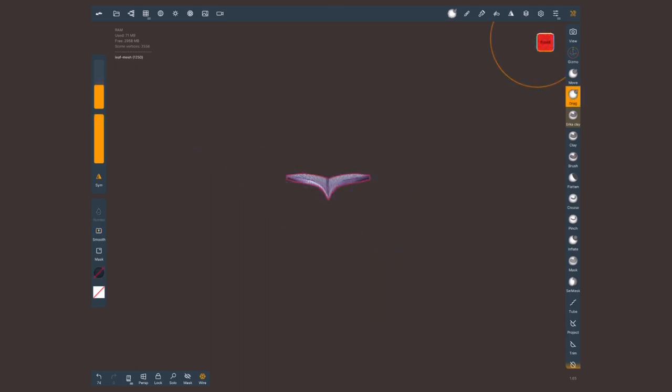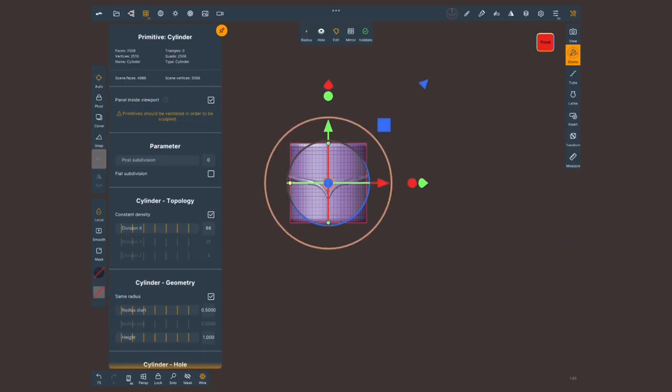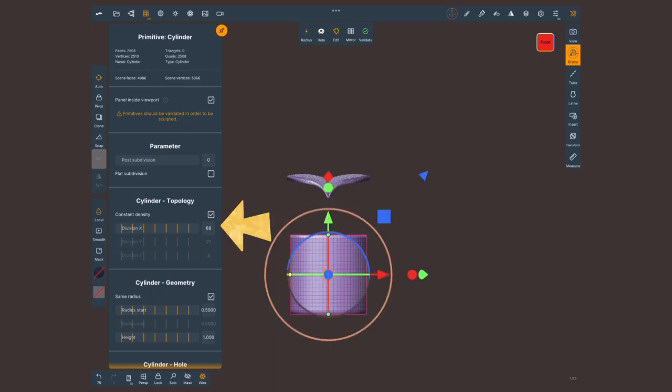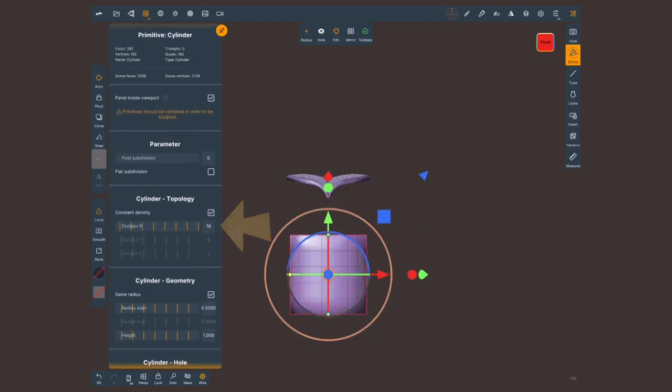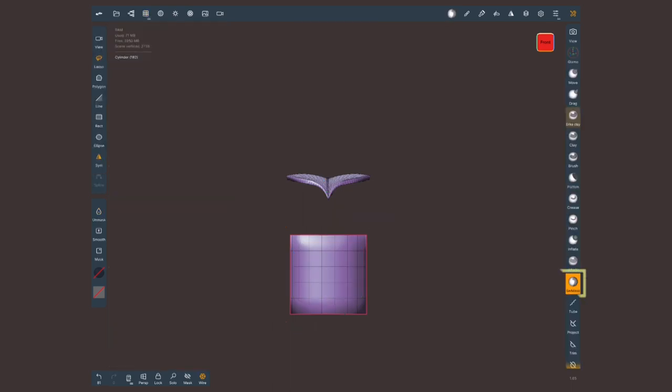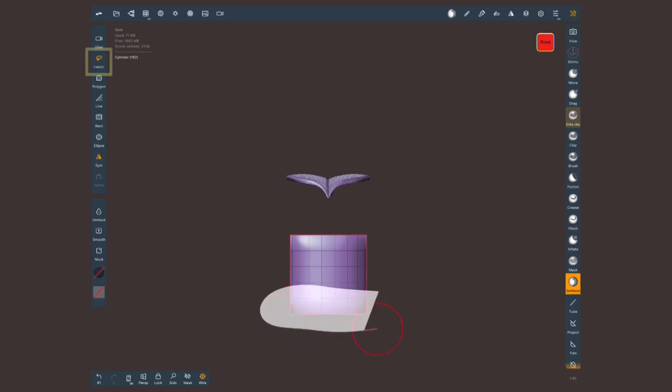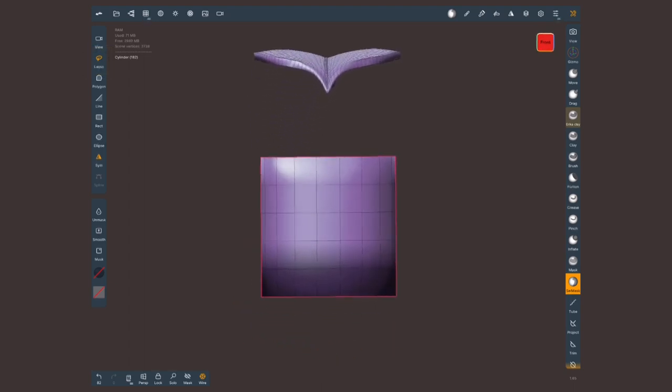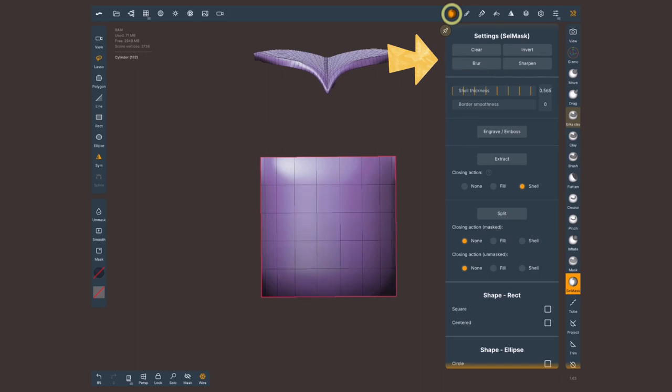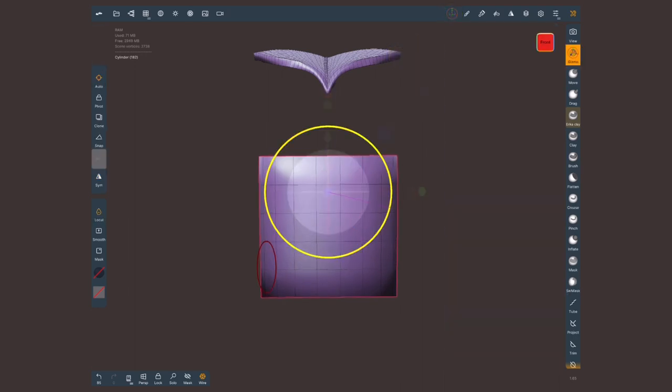Now for the pot I'm gonna go into the scene menu and select a cylinder primitive. Let's bring this down and lower that topology. I like somewhere around 18 so let's validate this.